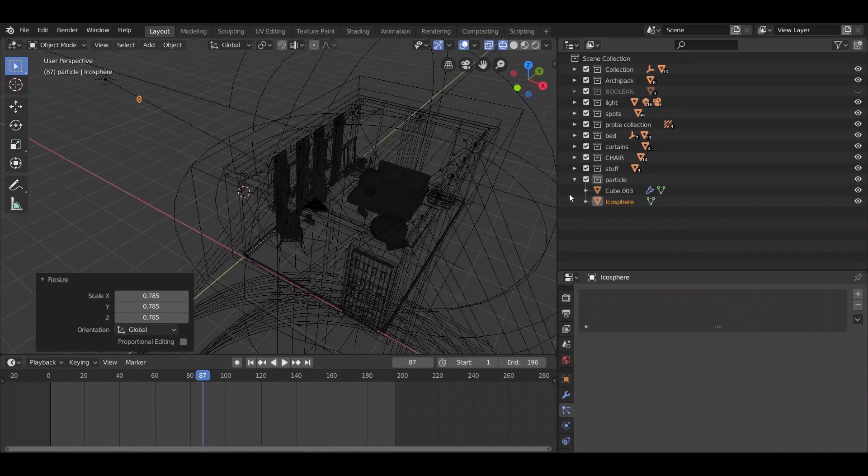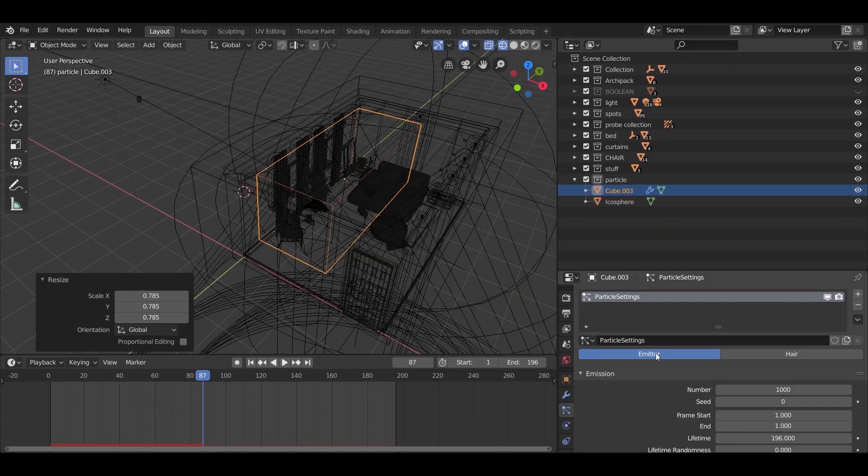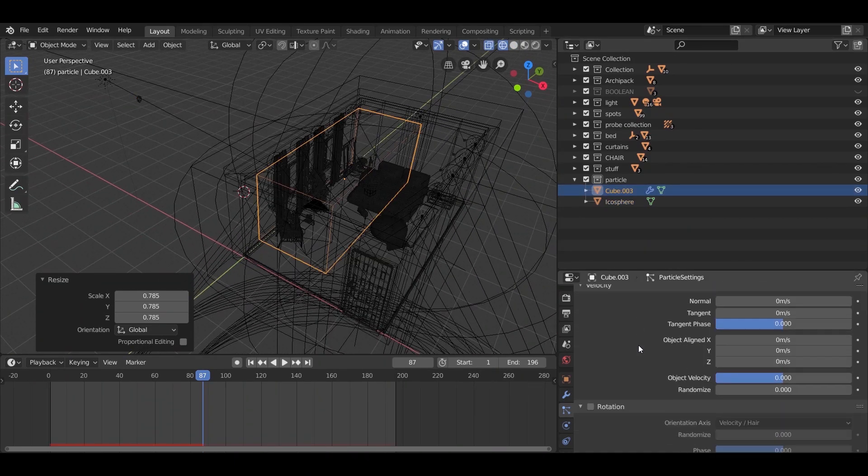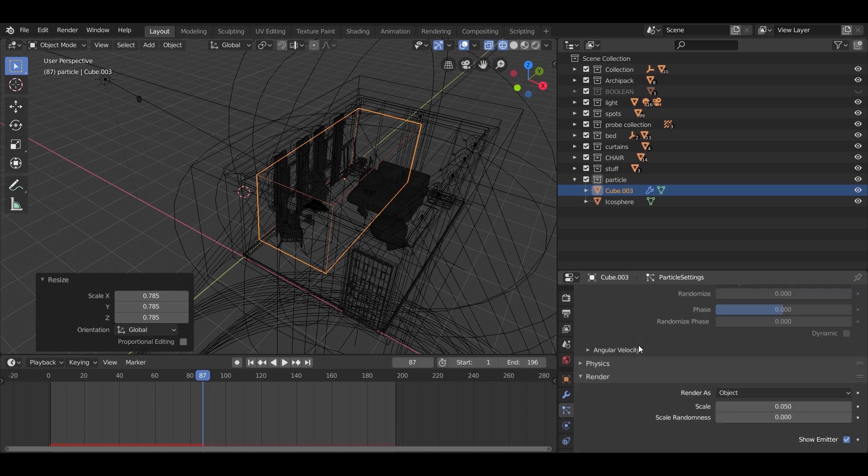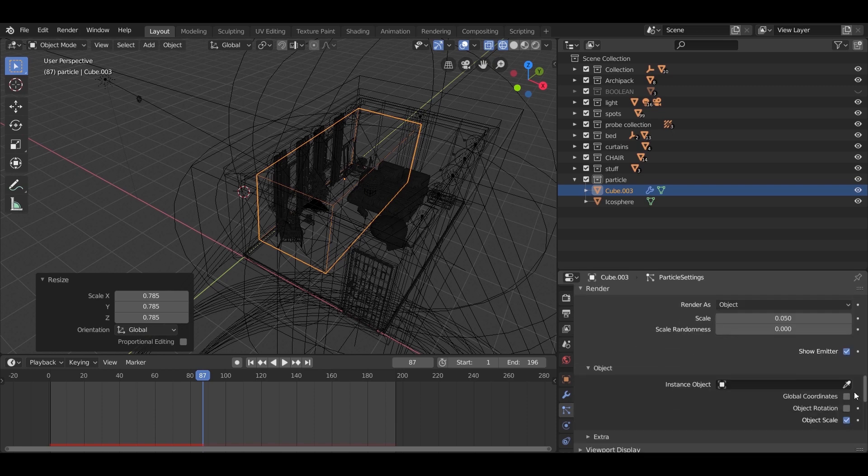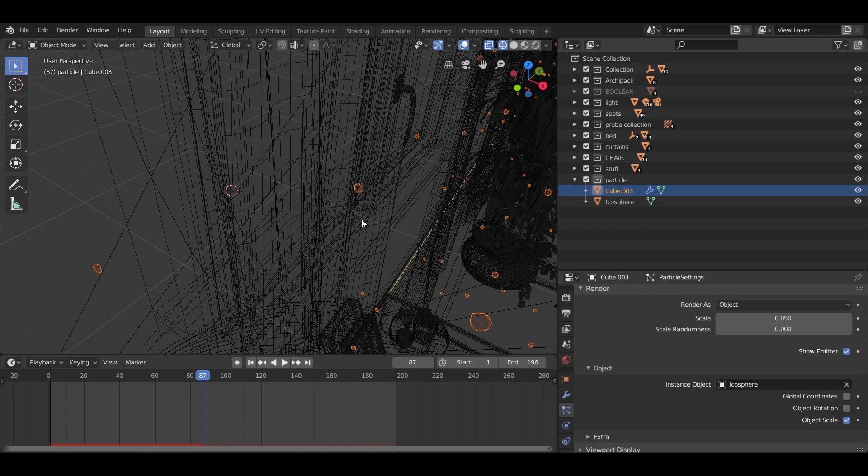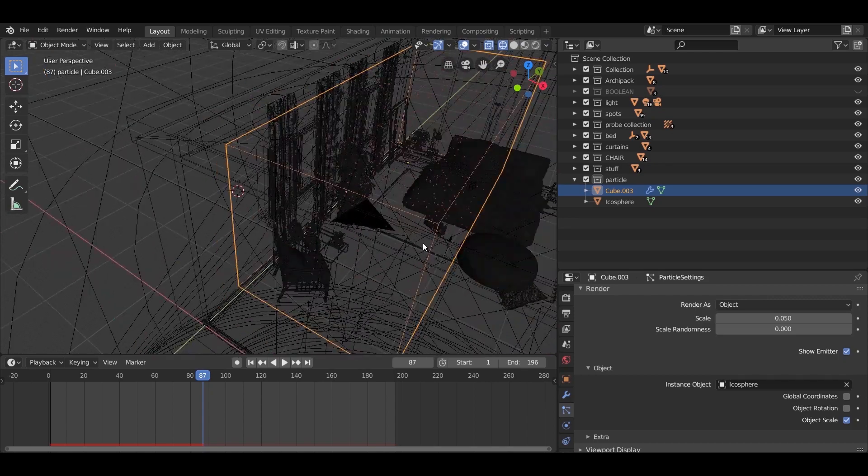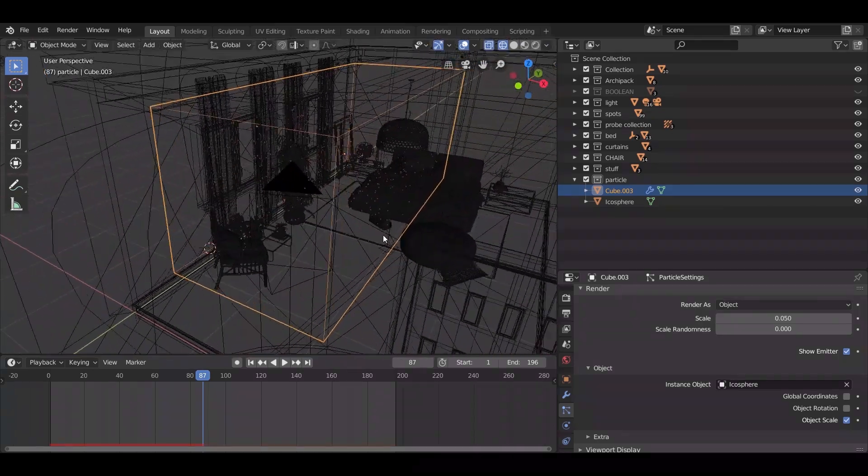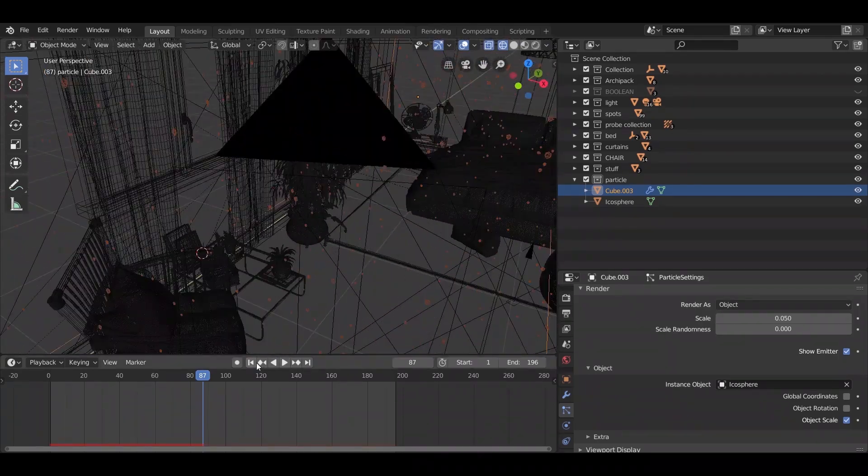After that, in the particle system, select the icosphere to render it. Now if you play the animation, nothing moves. We put the speed and weight on 0 value.